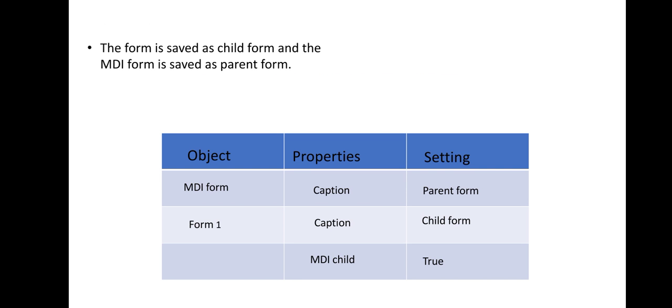Change the caption of the MDI form to Parent Form and also change the caption of Form1 to Child Form, and set the MDI child property as true in the property box.